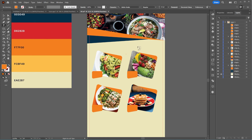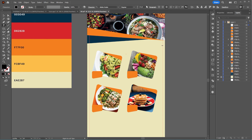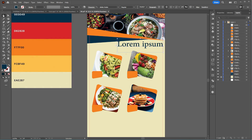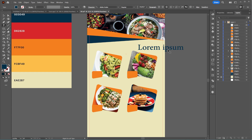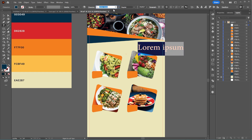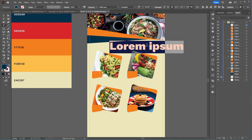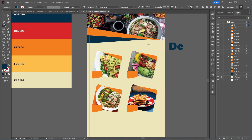Now it's time for the text elements. I'll add the texts one by one and speed up the video a bit so it doesn't get boring.